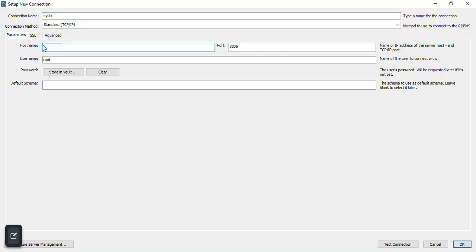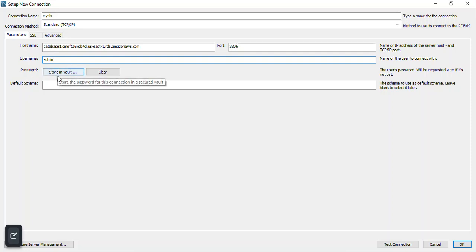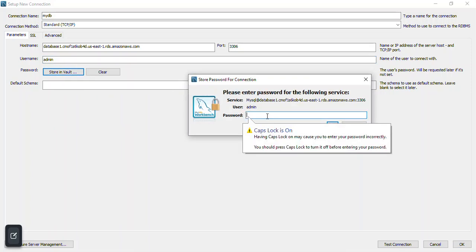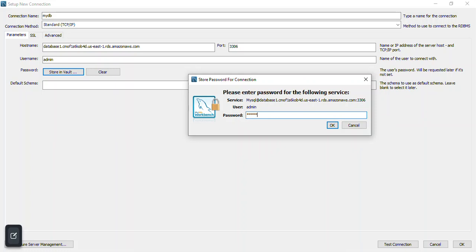The connection method is fine as-is. Under Hostname, I'll paste the endpoint I copied. The username is the one you used when creating your RDS instance — mine is 'admin.' For the password, I'll click on Store in Vault and type my password there, making sure to type it correctly to avoid errors. Then I'll click OK.